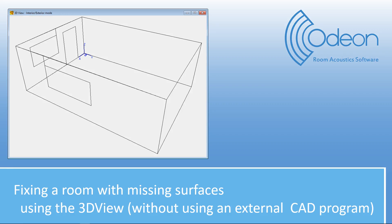Hi, this is Klaus from Odeon. In this short video, I'll show you how you can fix a room with missing surfaces using the 3D view in Odeon. And this without making use of an external CAD program such as AutoCAD.